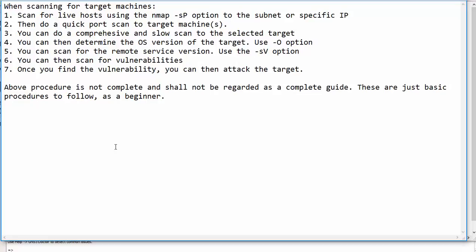These seven steps which I've written, they are not the definite guide or the complete guide on how to scan a target host or target machine. These are just basic procedures to follow as a beginner. Without wasting time, let's get to GNS3 and start scanning our host.